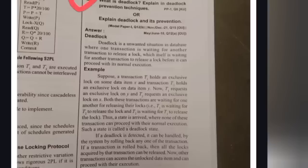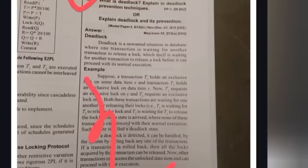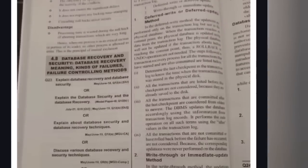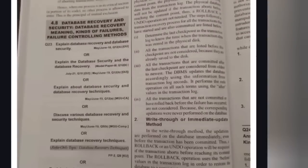The third most important question from Unit 4 is Deadlock and its Prevention. A deadlock is an unwanted situation in a database when one transaction is waiting for another transaction to release a lock. For example, if transaction T holds an exclusive lock on some data item. Deadlock prevention techniques include: Wait-Die (with its advantages and disadvantages) and Wound-Wait, also with two types of prevention techniques to learn.